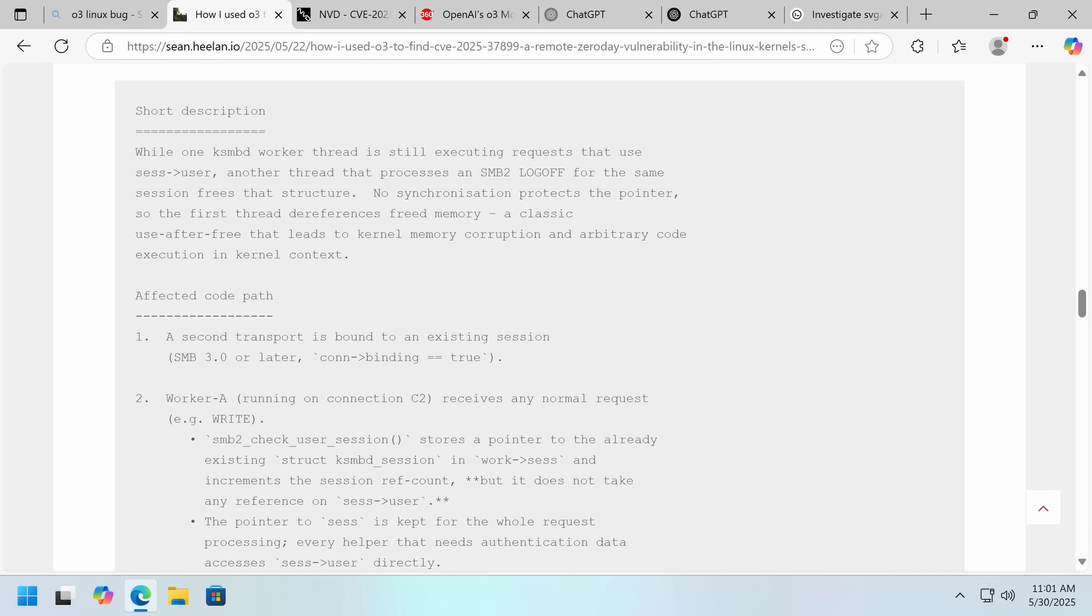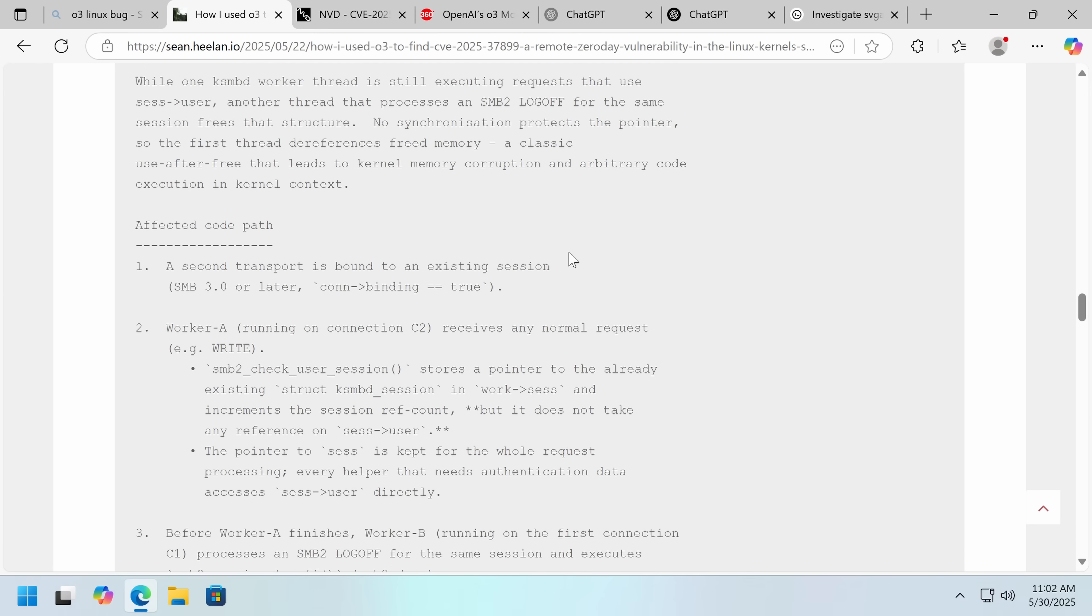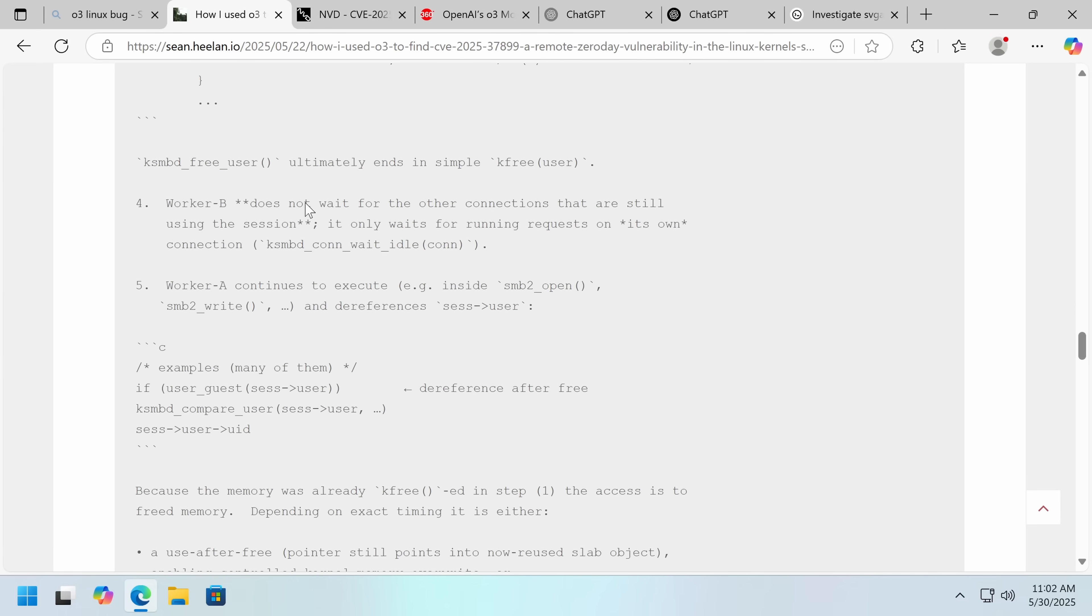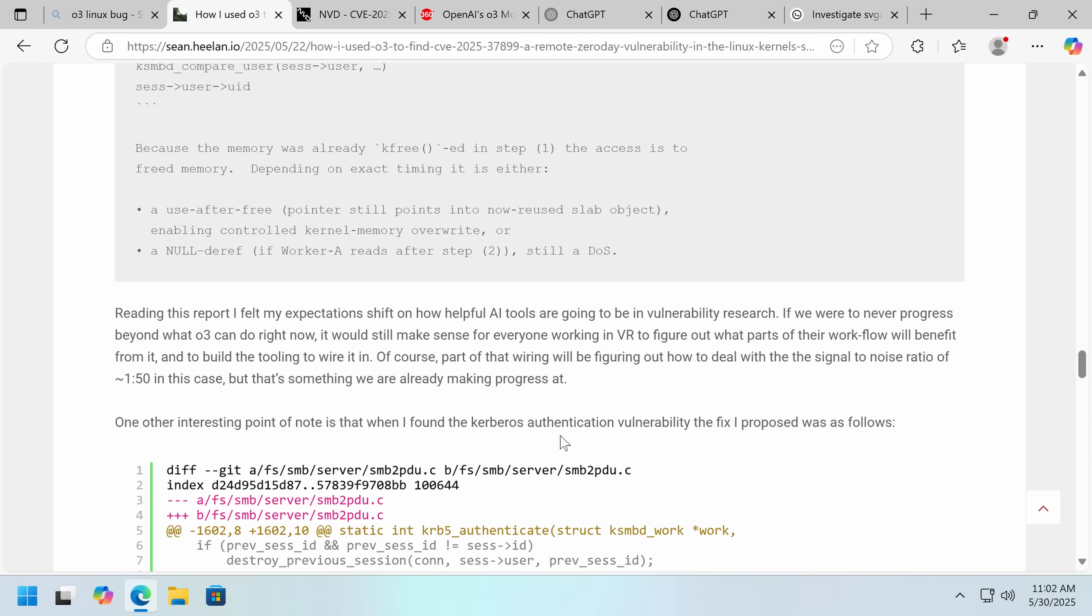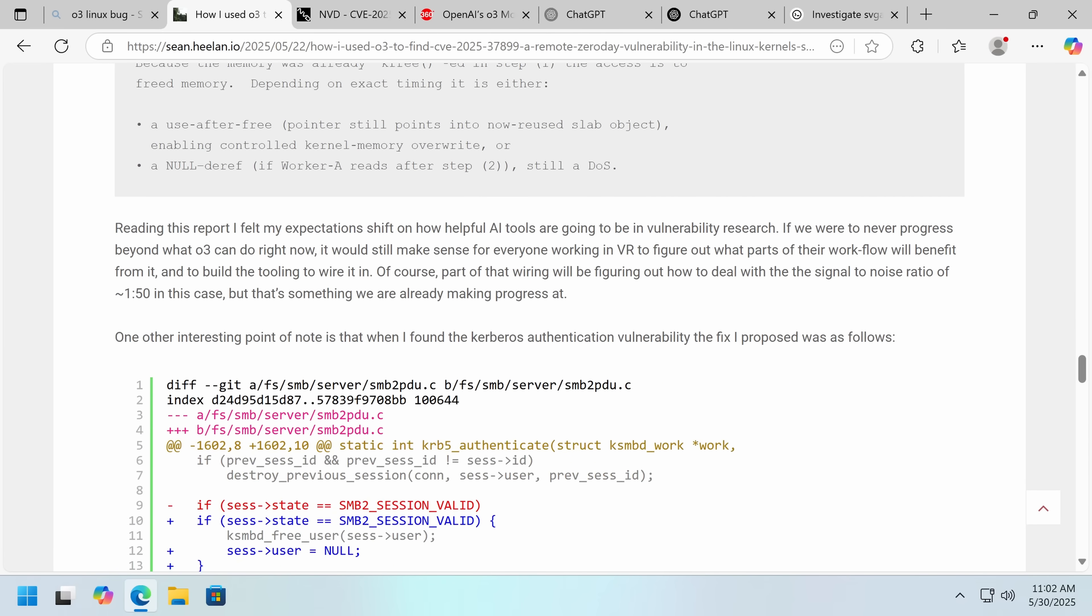We'll go with the O3 explanation. While one KSMBD worker thread is still executing requests that use CES, no synchronization protects the pointer. So the first thread dereferences freed memory, a classic use-after-free vulnerability. This is a pretty good write-up, I would say. Now, I agree. There's clearly going to be very useful in vulnerability research and it will get better, but it may also, and this is something I was thinking about. So yes, it will get better, but it may also get worse. And not because the model will get any worse, but because when any widely available, and this is a good thing, a tool that is automated and relatively cheap and will get cheaper, is able to automatically discover these things, they get patched much quicker, especially with open source code.